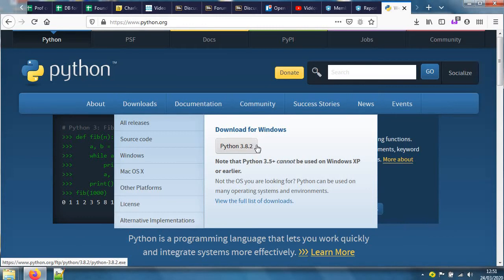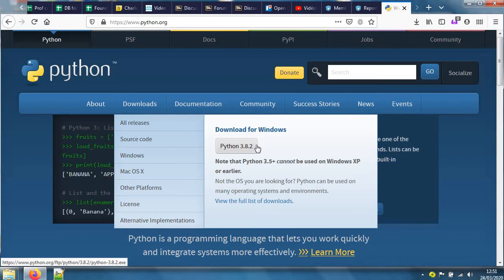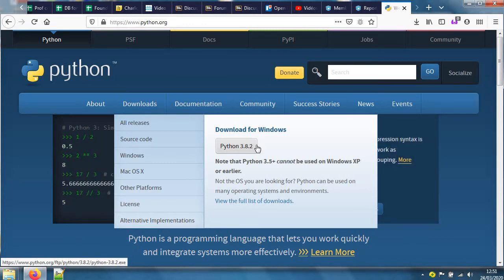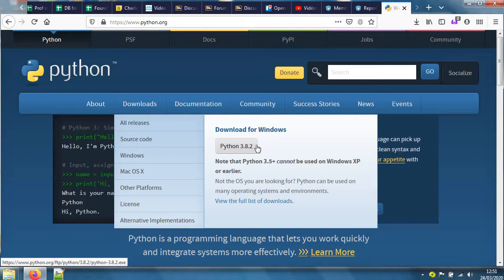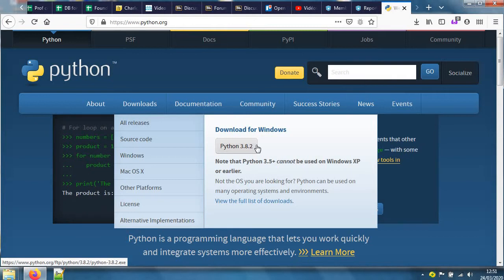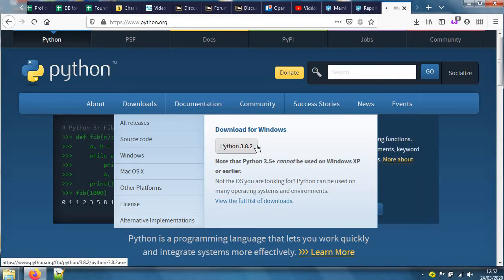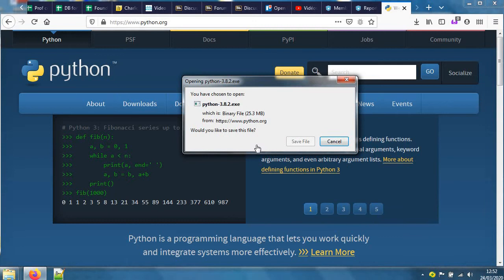Get version 3, and also watch out if you use some tutorials or even books, because version 2 was a little different. Anyway, 3.8.2 - let's press on this thing and we are going to save this file.